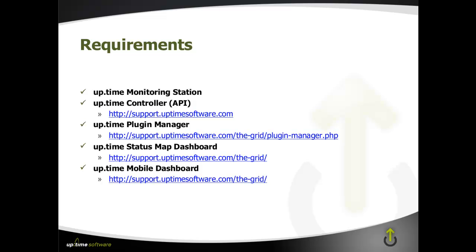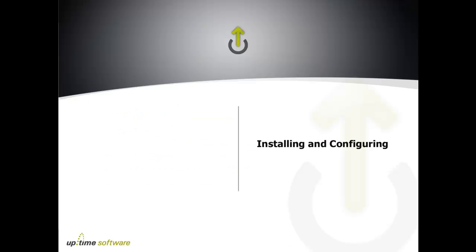Now the Plugin Manager, again, all of these are free downloads, but the Plugin Manager will allow us to install the new dashboard, the status map, and the mobile dashboard down below. So it's going to make it a very simple process to get set up and installed. So how do we do this?